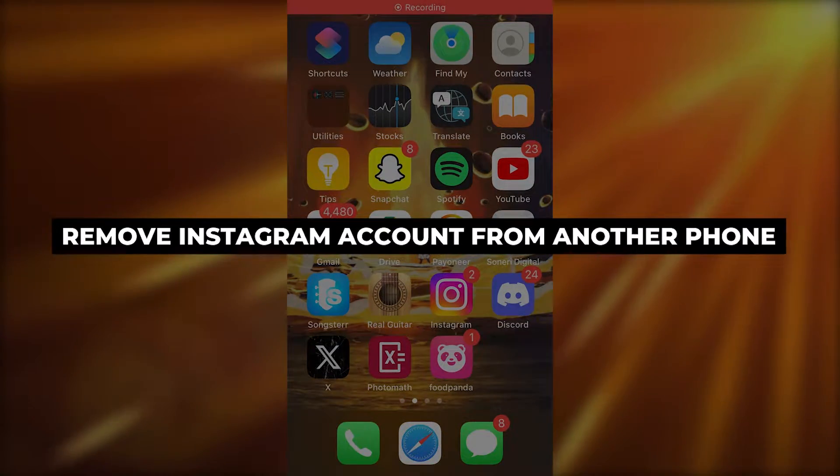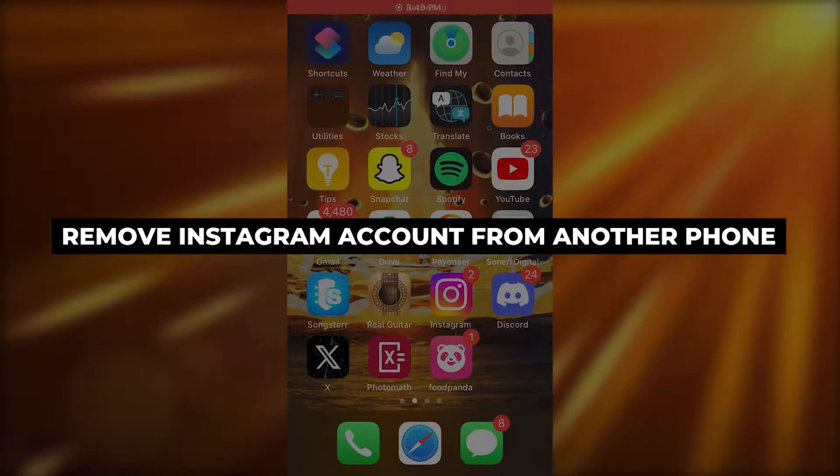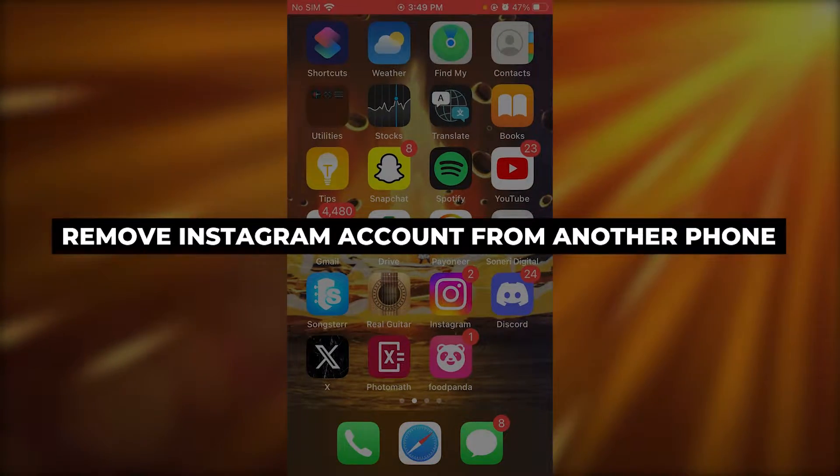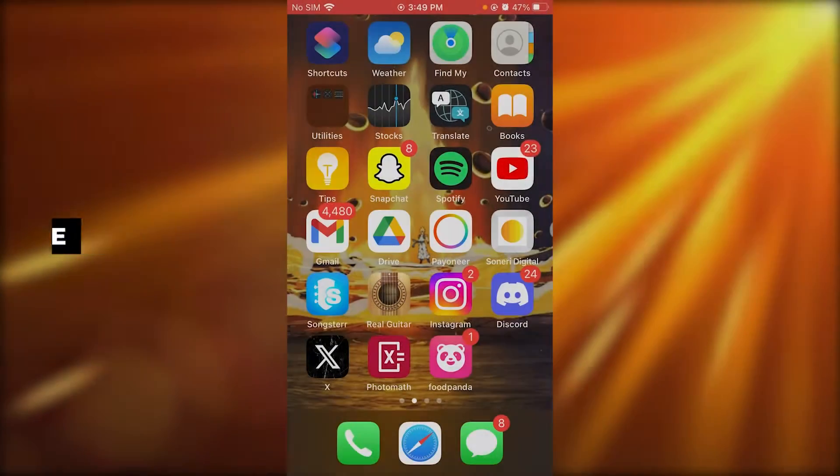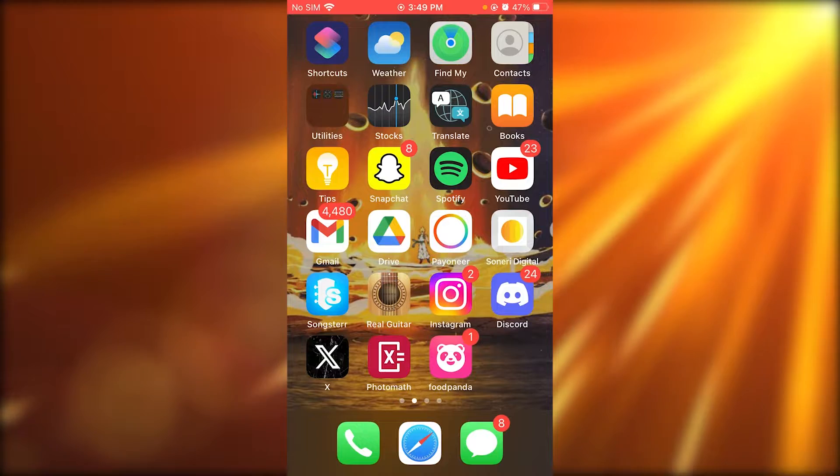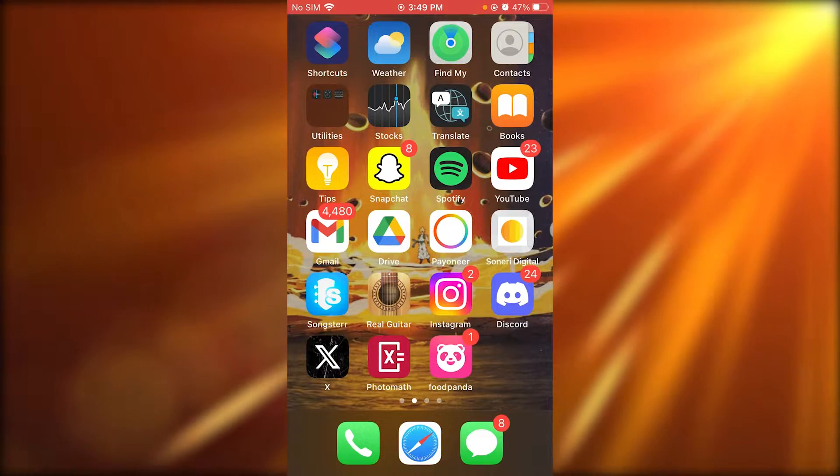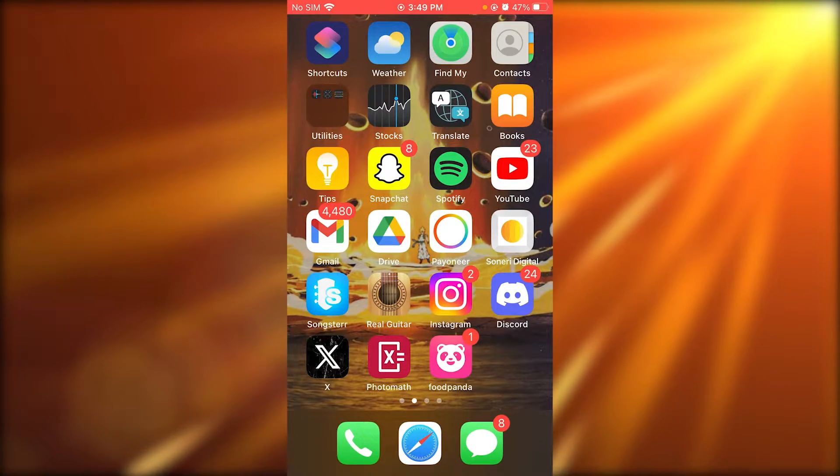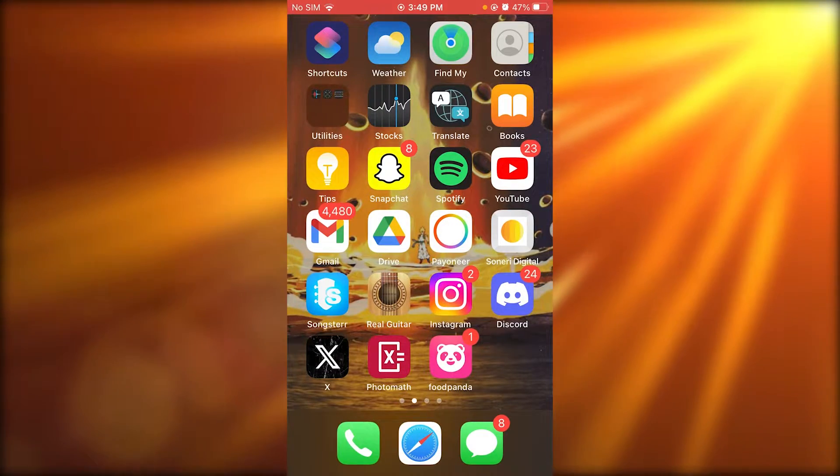How to remove Instagram account from another phone. Hello everyone. In this video, I'm going to be quickly walking you through on removing an Instagram account from another phone.